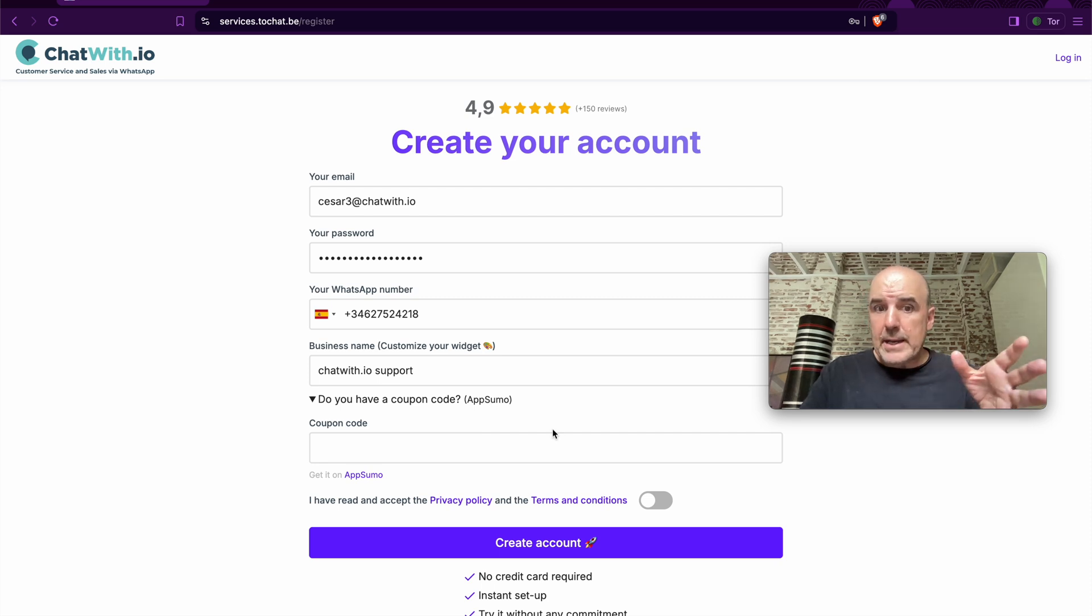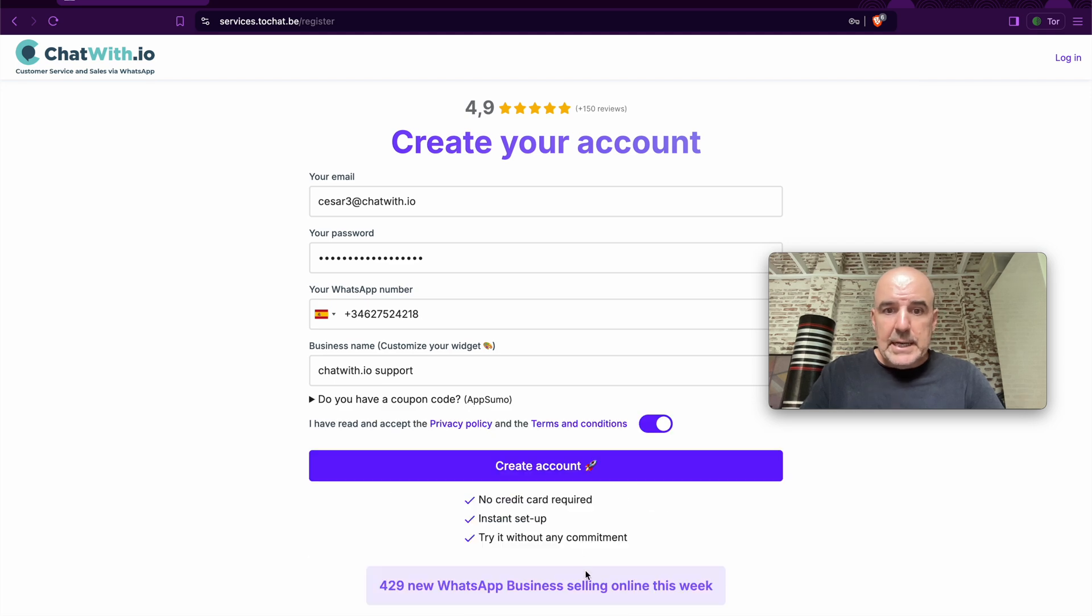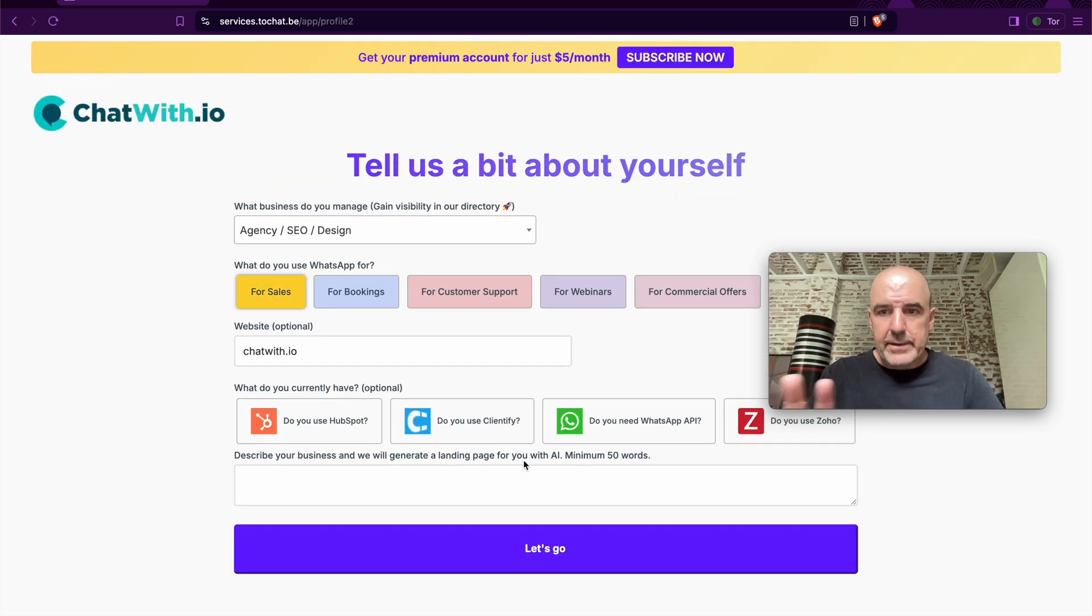If you have the AppSumo deal, you can put the coupon code here. You click accept and you create the account. This is the first step. Very simple, very straightforward.